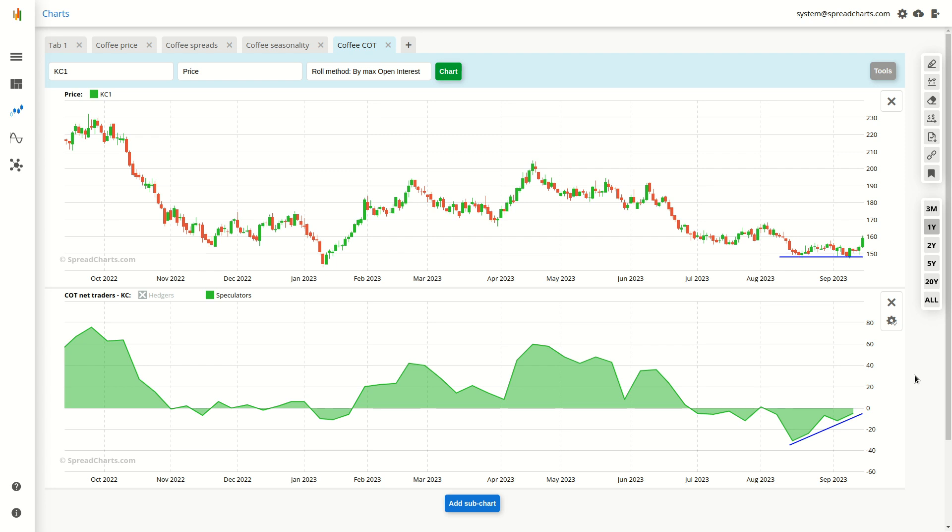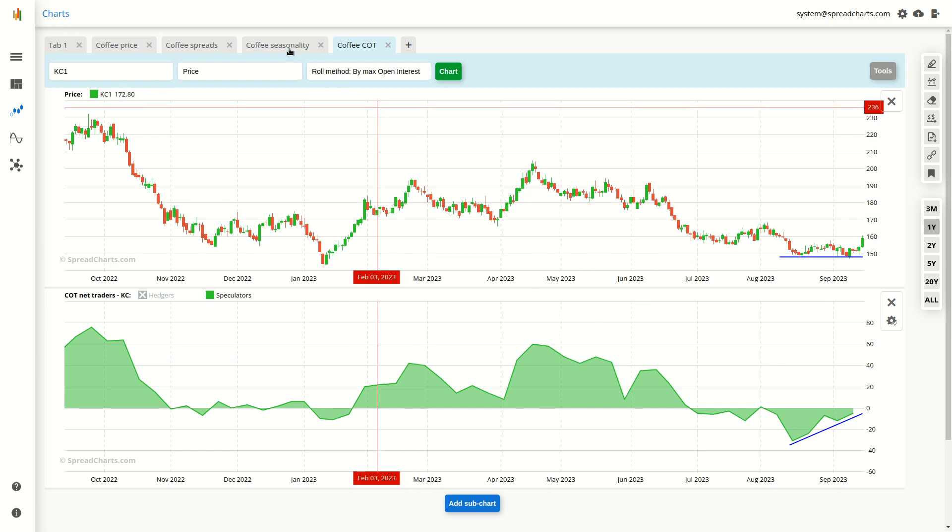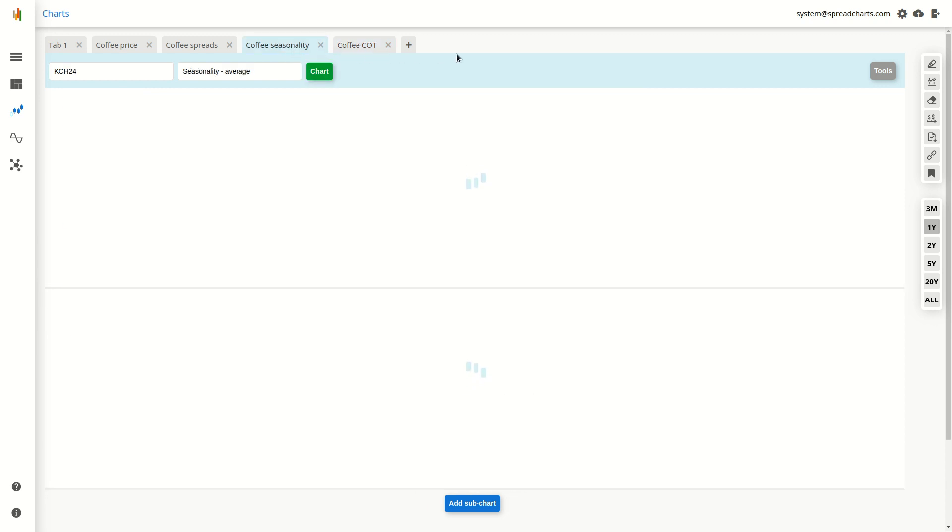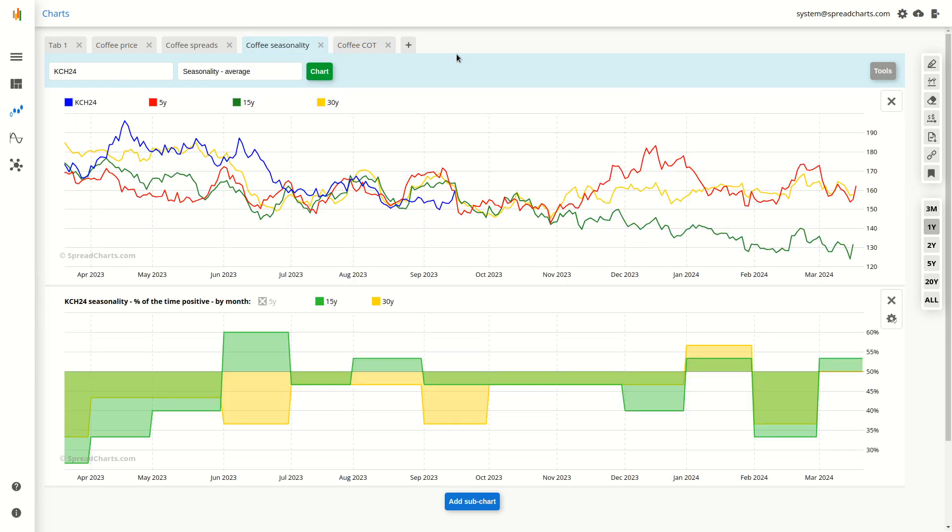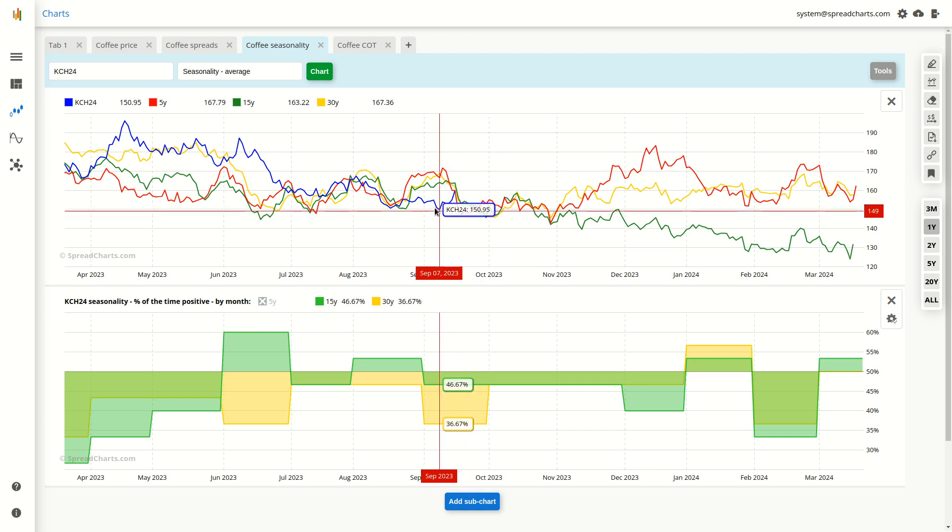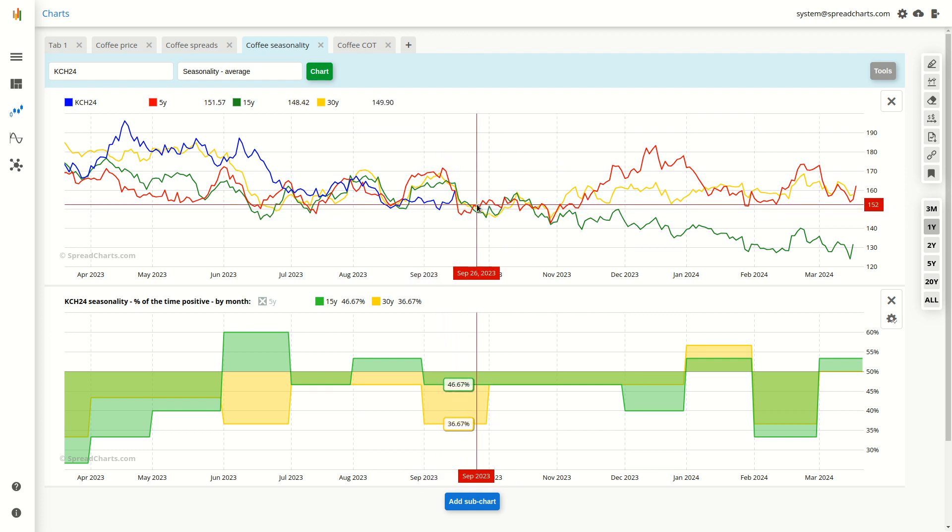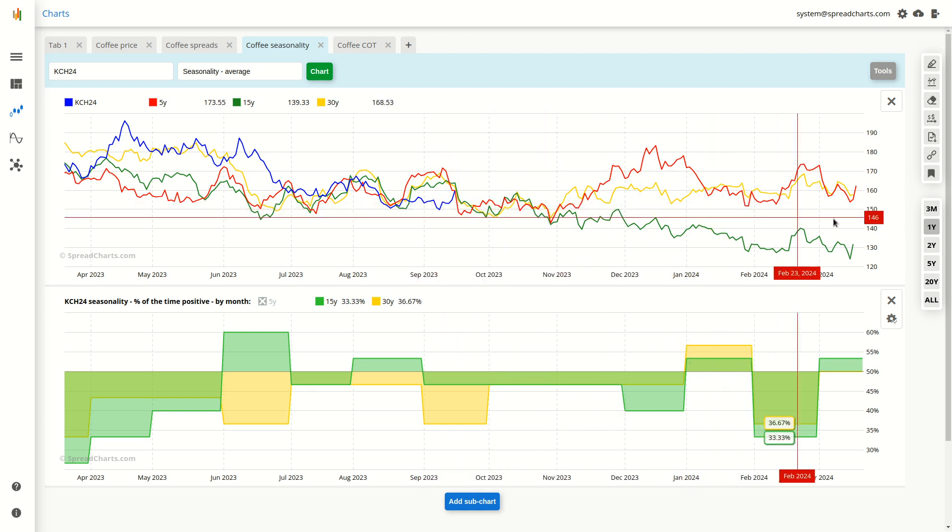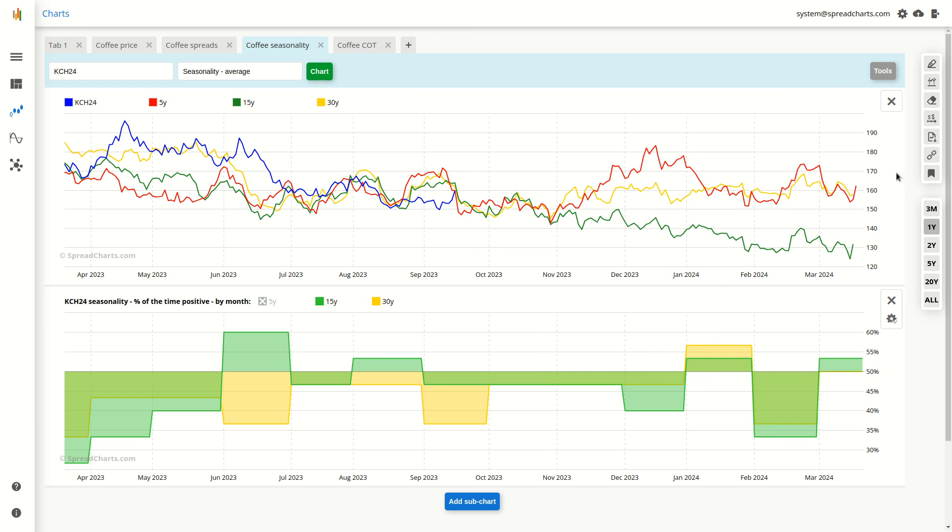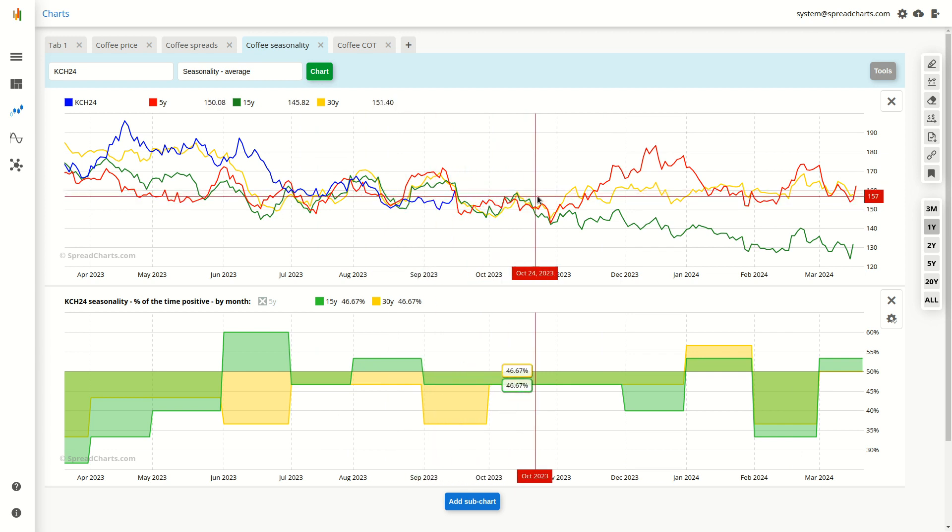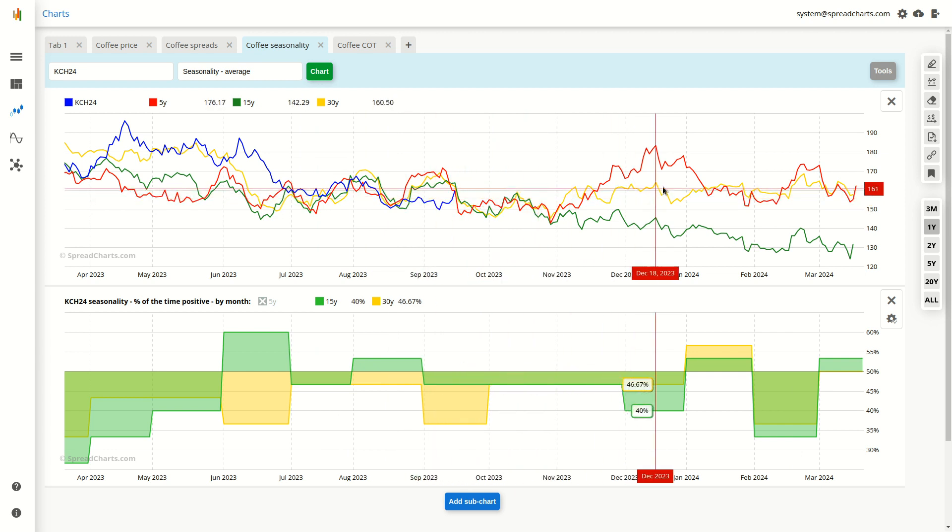The last but not least is the seasonal analysis. And this is the only one that is not bullish. On the other hand, it is also not bearish. It is rather neutral. The seasonal curves are moving sideways.